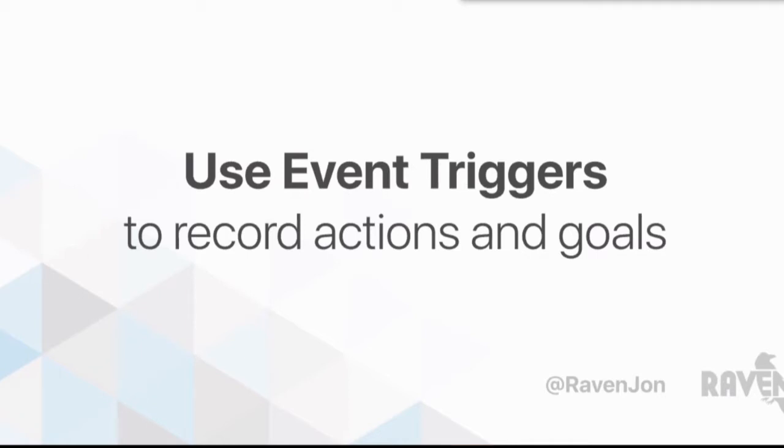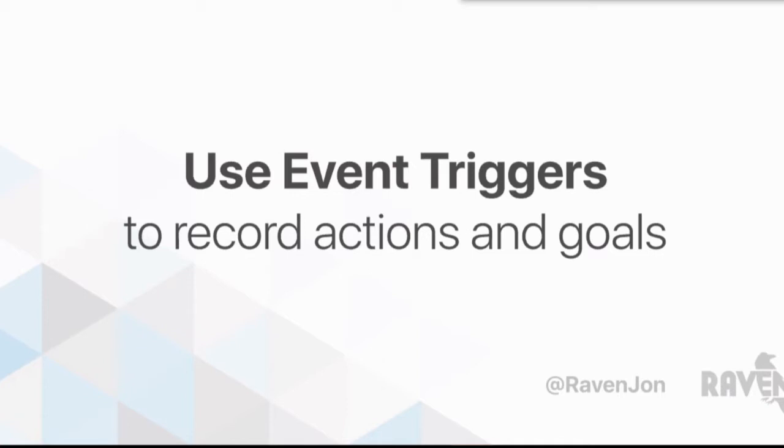The other thing I really like to do are event triggers. Event triggers are essentially actions that are taken on your site that can also apply attribution or show that you've reached a particular KPI and then you can associate those with goals.